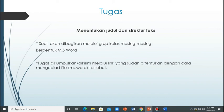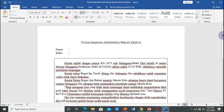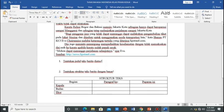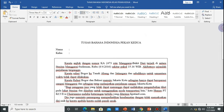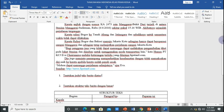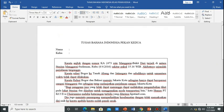Tugas untuk pekan kedua yaitu menentukan judul dan struktur teks. Soal akan dibagikan melalui grup kelas masing-masing berbentuk Microsoft Word. Tugas tersebut dikumpulkan atau dikirim melalui link yang sudah ditentukan dengan cara mengupload file Microsoft Word tersebut. Nanti kalian kerjakan langsung di filenya, setelah mengerjakan kalian save dan kirim file ini ke link yang sudah disediakan.